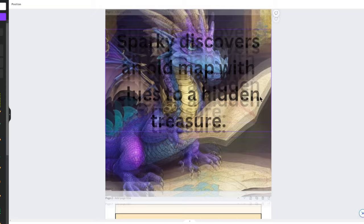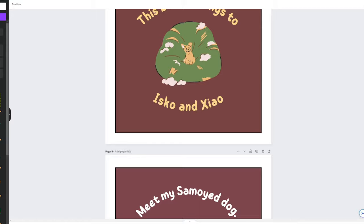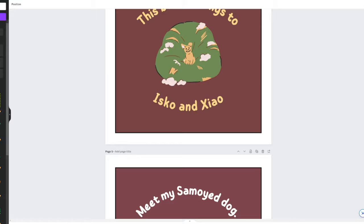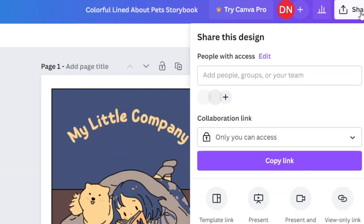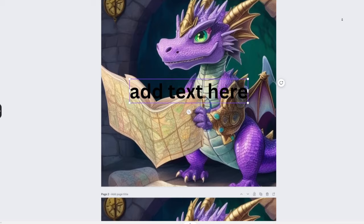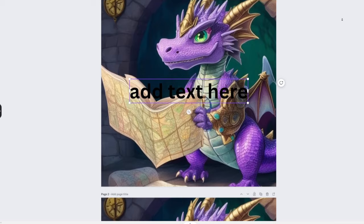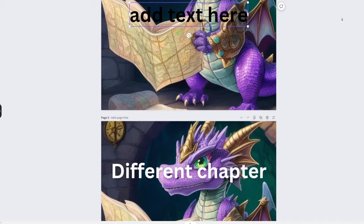Once you're happy with the first page, duplicate the template. This way you can keep the same style throughout your storybook while adding new images. Repeat this process for all the chapters in your book. Each time add a new image and paste the corresponding text. Last but not least, save your book as a PDF and there you have it. You've successfully created your very own storybook complete with stunning images and captivating text.